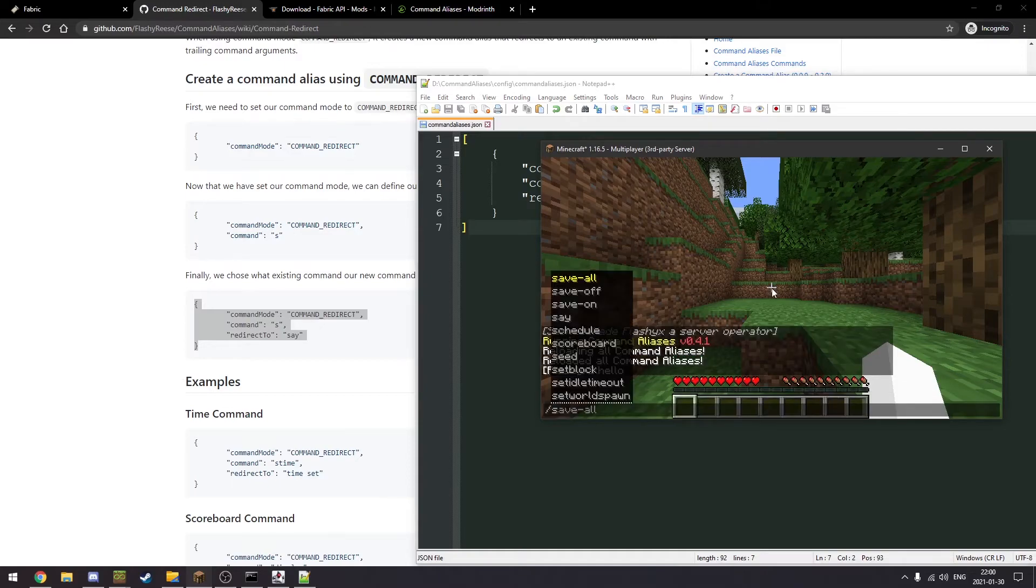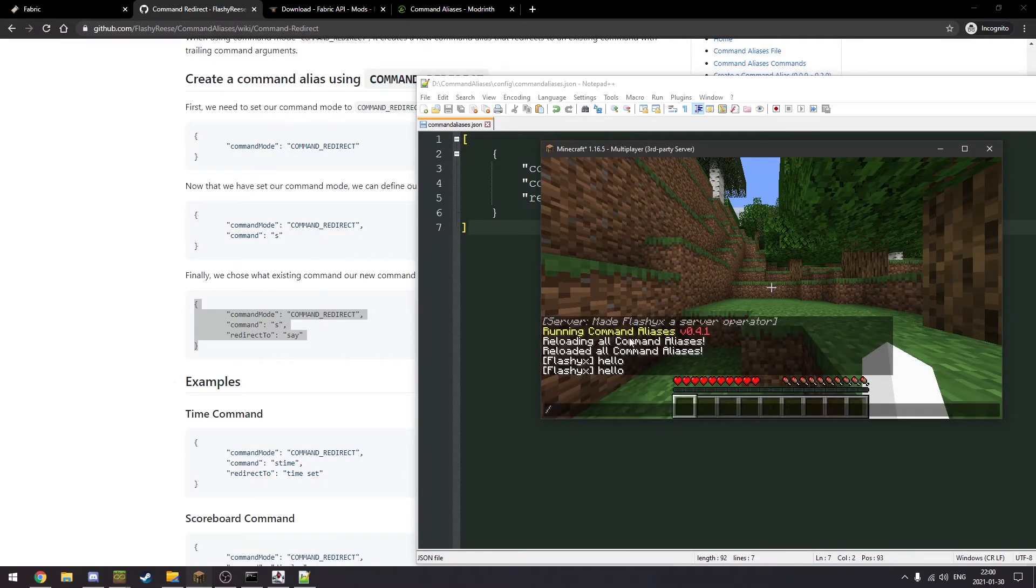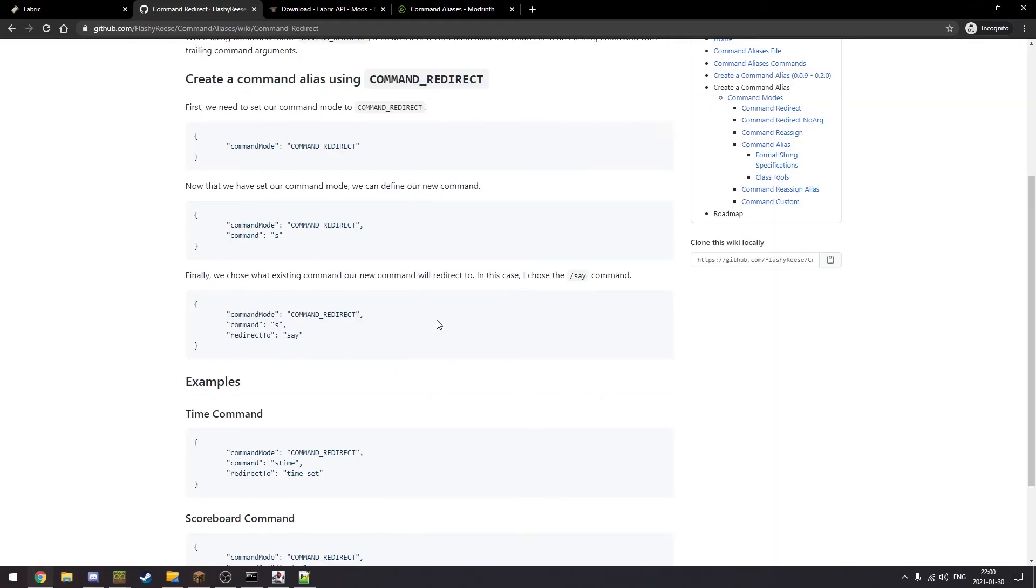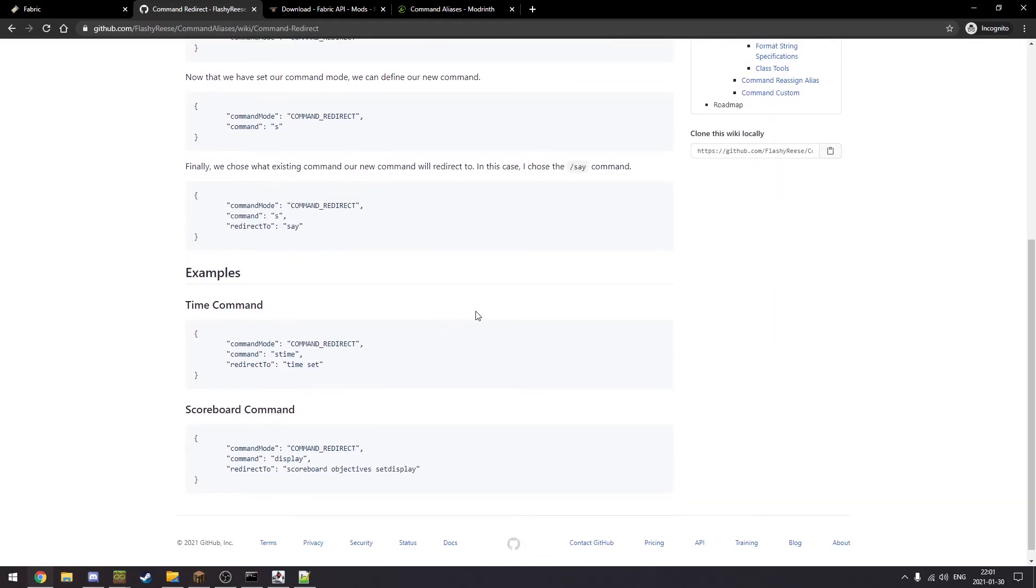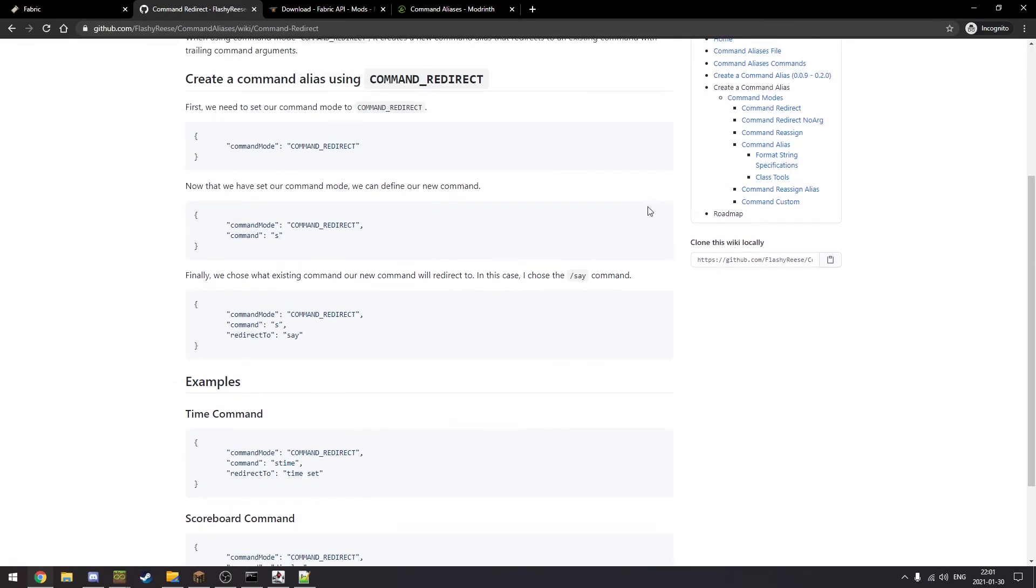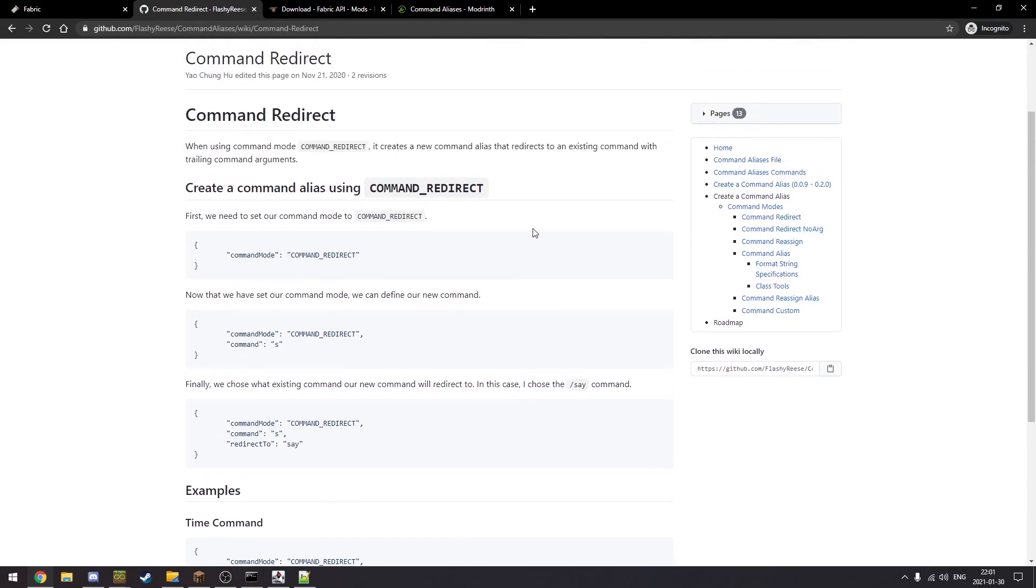Although it doesn't, it says incorrect arguments, it still sends. That's an issue with using command redirect. You should only use redirect if you can use it. I would suggest using it but if you really like your tab completion, well we have other command modes that you can use.